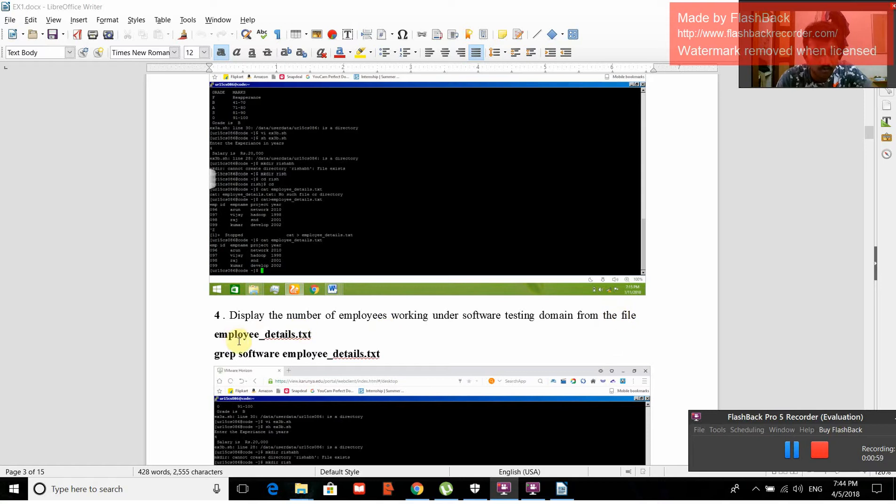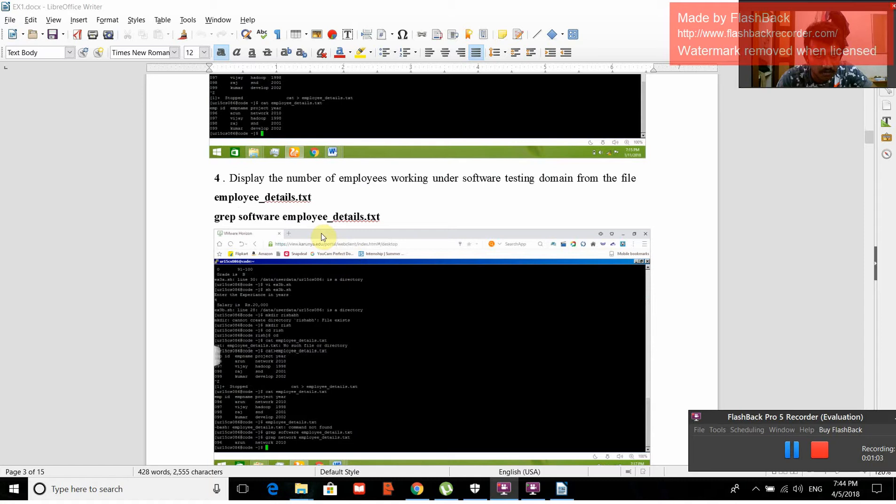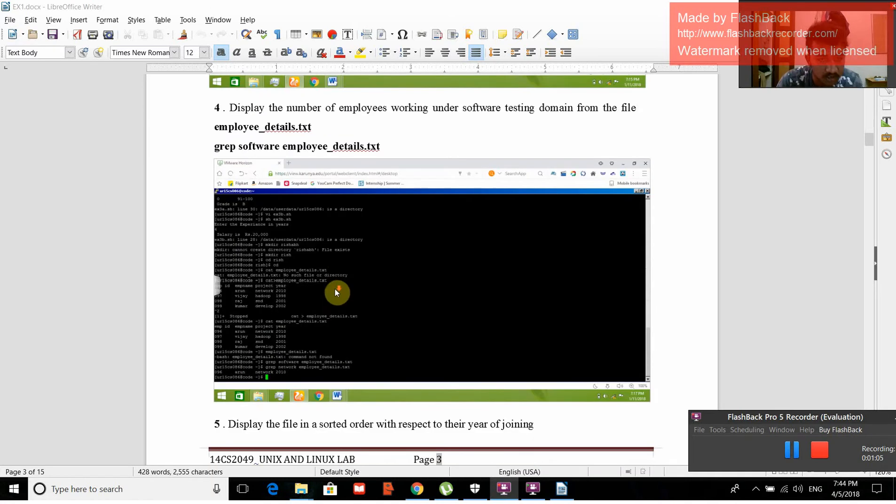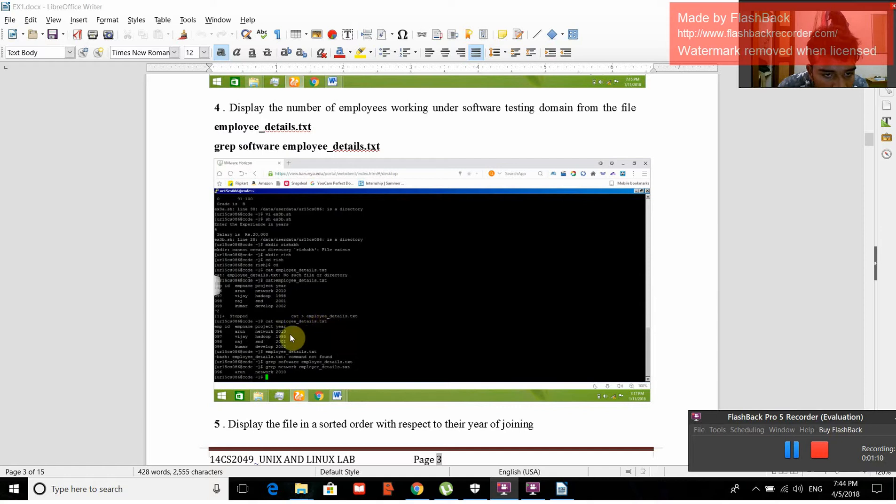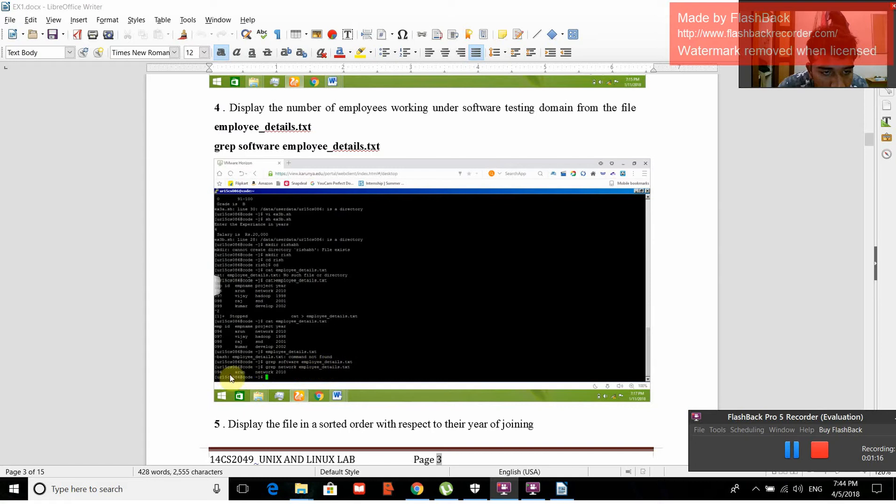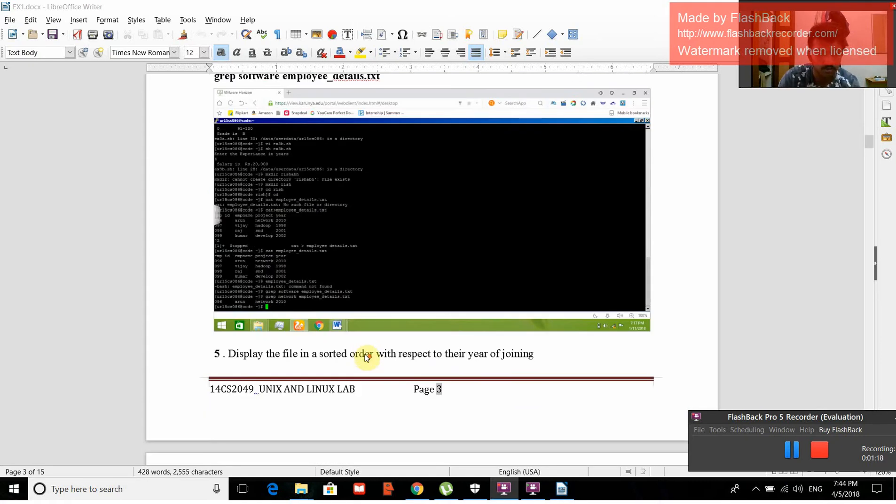We have to use grep software employee_details.txt. This is the command that we have given. The employee details are coming, and when we give grep, the output will be 096 on network 2010.